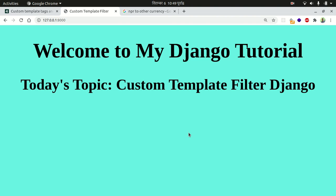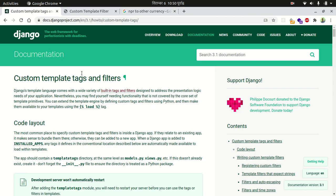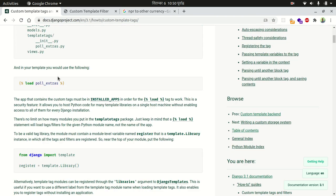Hello everyone, welcome to my another Django tutorial. Today we are going to make a custom template filter in Django. There are a number of built-in Django template filters, but they may not be sufficient for all our purposes, so we have to make our own custom template filter. Let's go to the Django documentation — you can copy that link in your browser and see how to make a custom template filter.